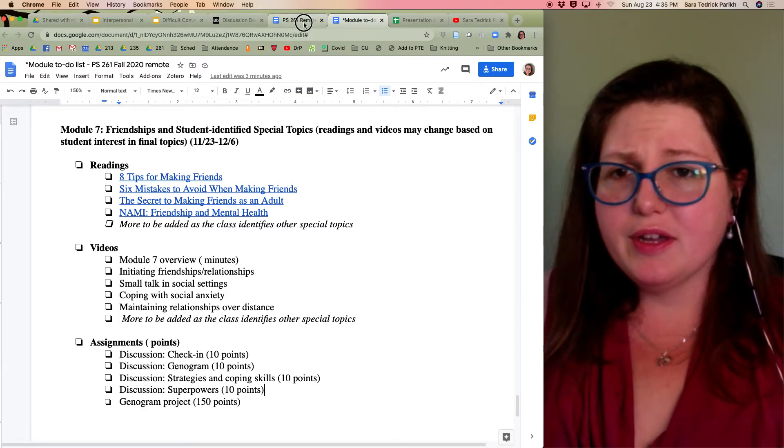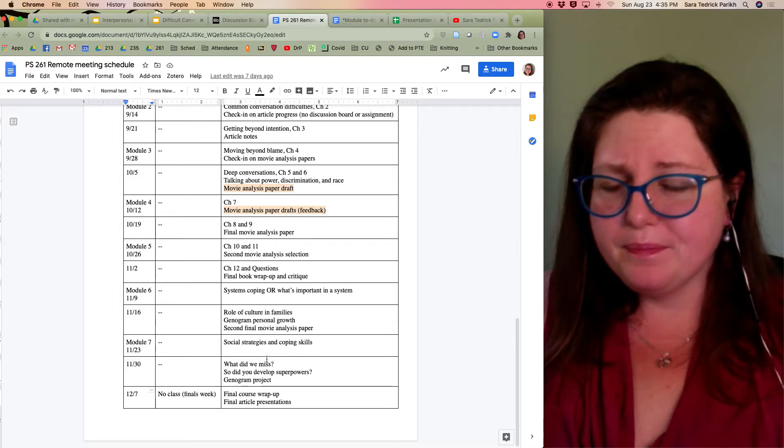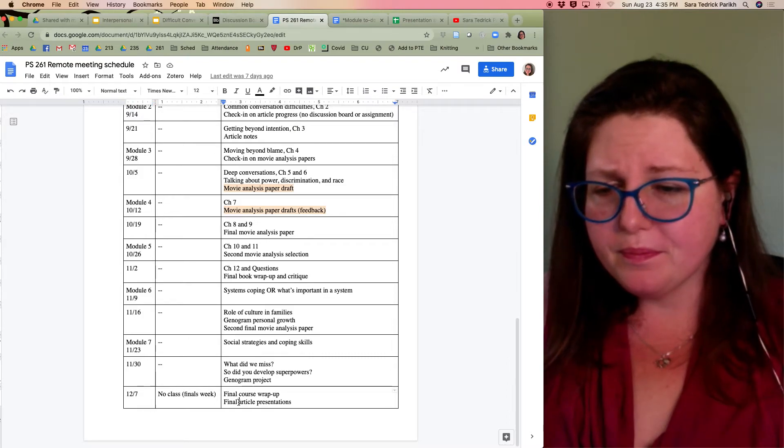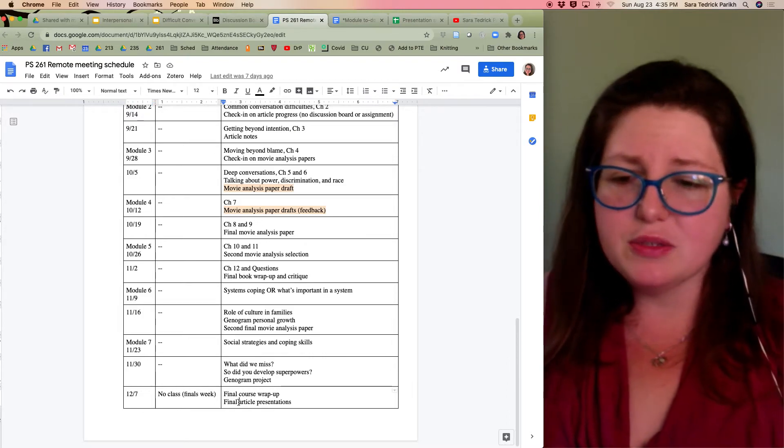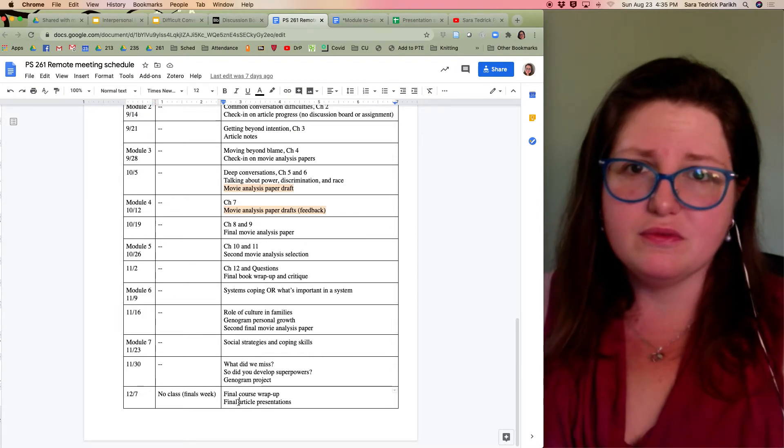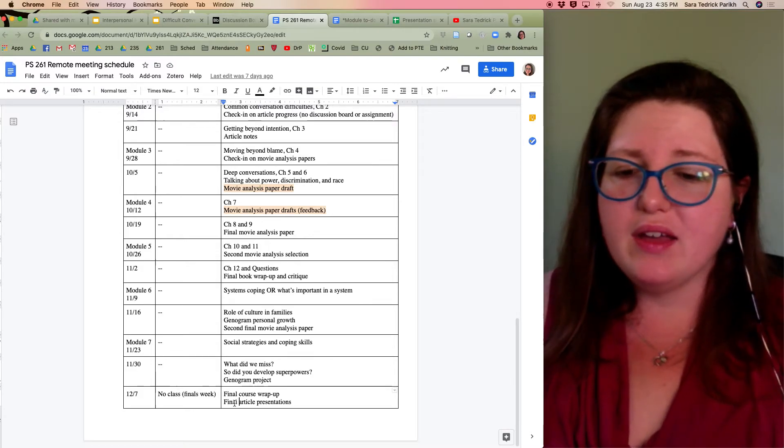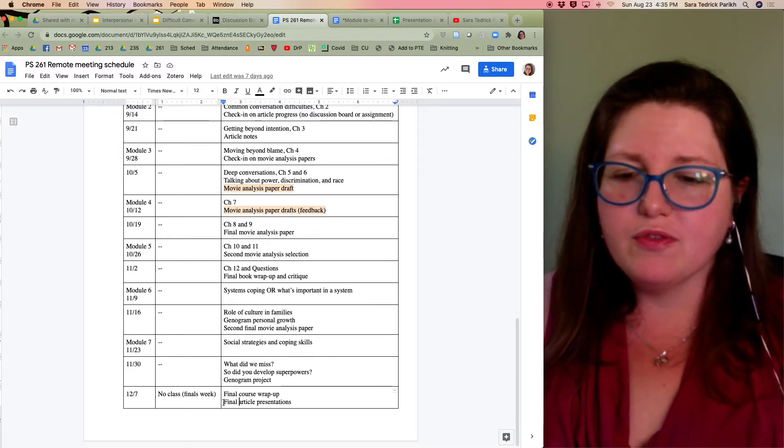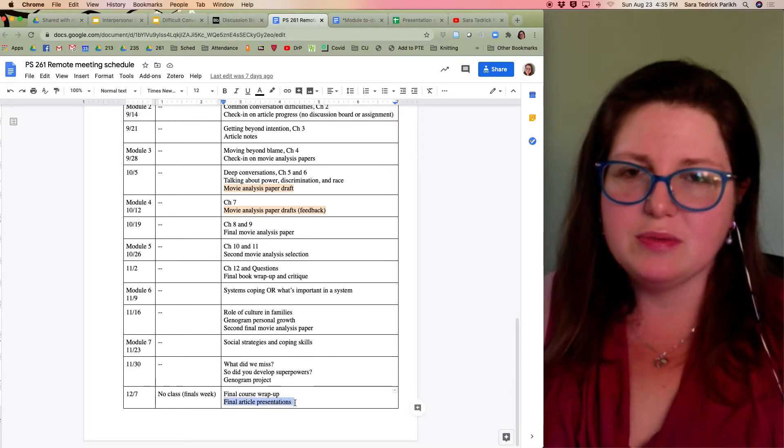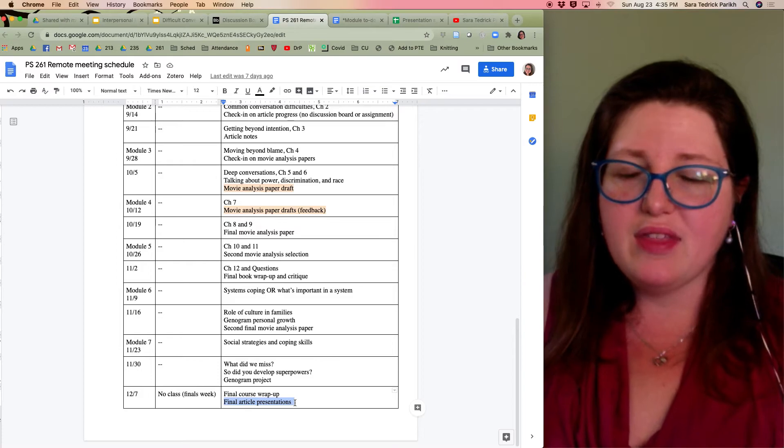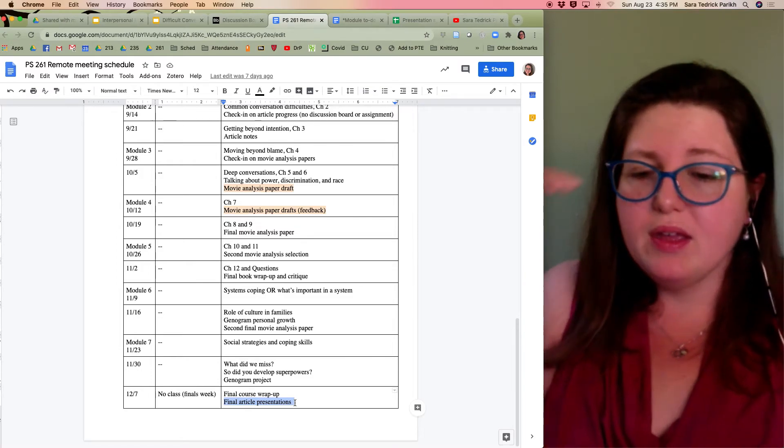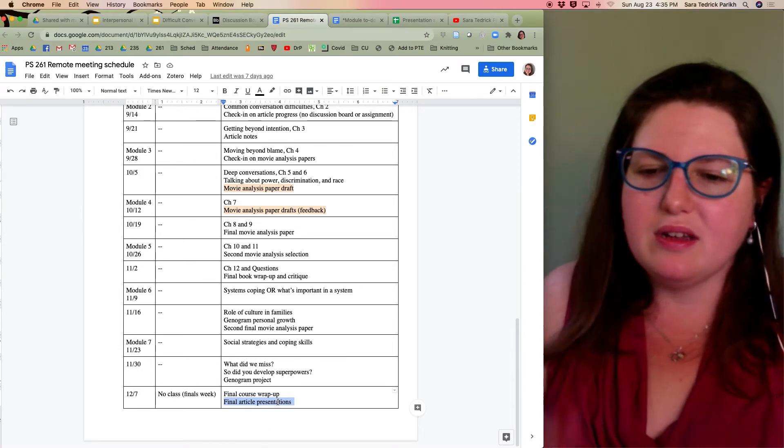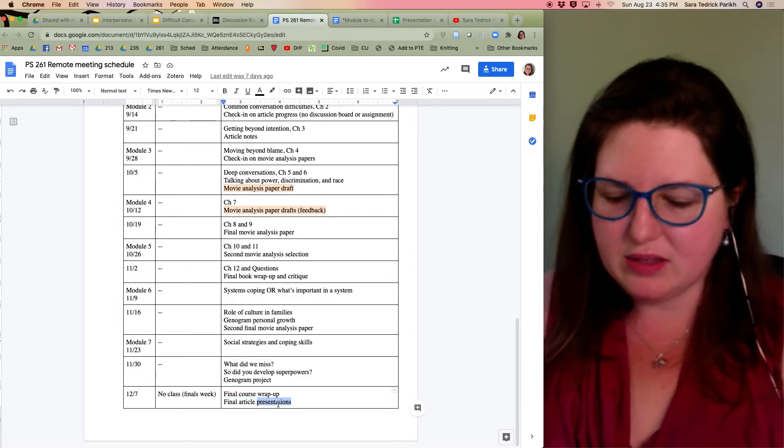If you look at our remote schedule, we also have finals week that kind of adds on. This is our overflow for article presentation. So that may take up a good bit of our time. And I say presentations, I really mean, I should change that to discussions.